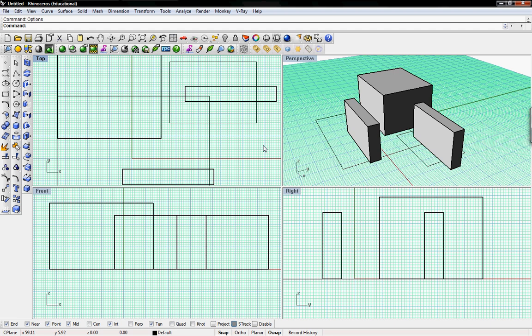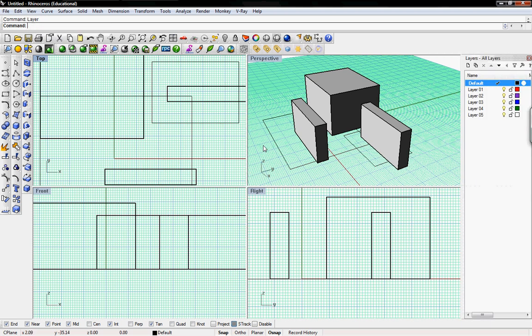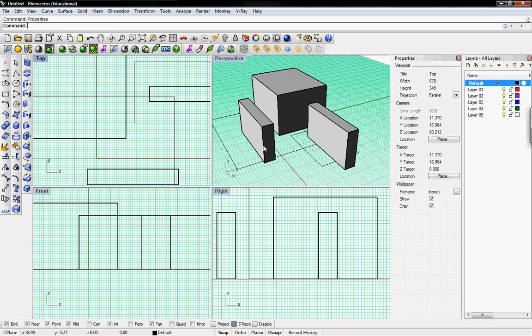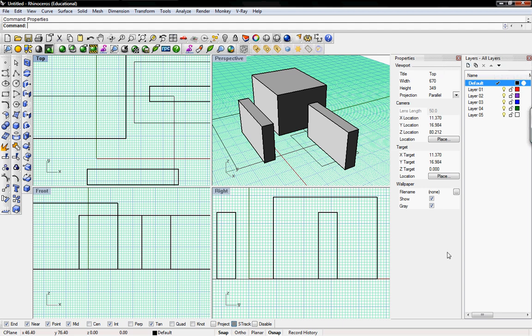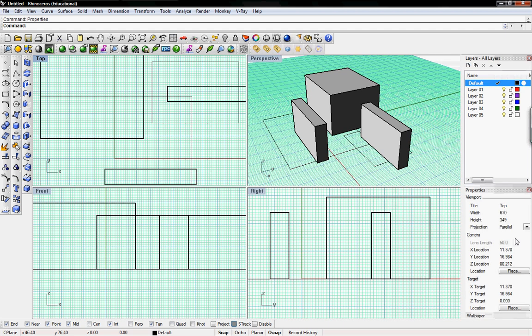The first time you run rhino there's two windows or palettes that are missing which I find are the most essential to modeling, which is layers and properties windows. To activate these two palettes just type in layer into the command line and properties into the command line. I'm going to move the properties window below the layers window.